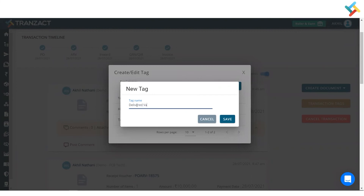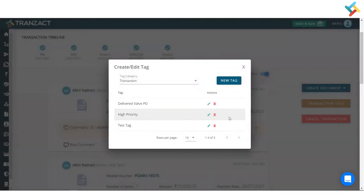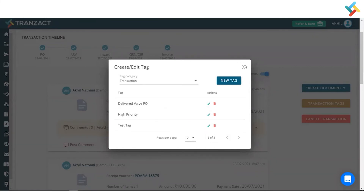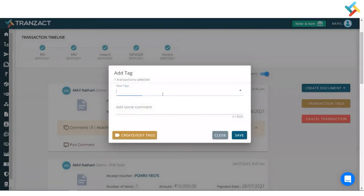I will name the tag 'Delivered Wall PO' and click on save. Here is the high priority tag — 'Delivered Wall PO' tag. I will go ahead and select these tags.